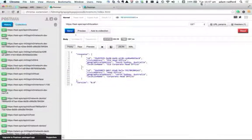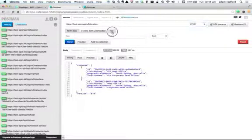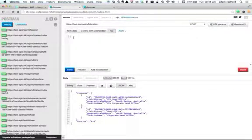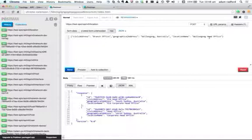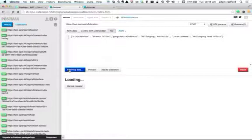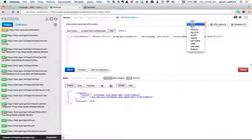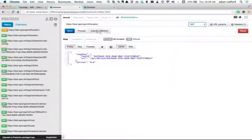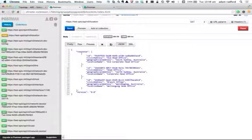I'm going to use Postman to do that — it's going to be a POST. I need to put in some data, and this is where the JSON syntax comes into play. I have three attributes: civic address, which is 'Brant's office'; geographic address, which is 'Wollongong, Australia'; and location name, which is 'Wollongong head office'. I put that in. When I go and GET a list of locations, you'll see a new location has been added — Wollongong.